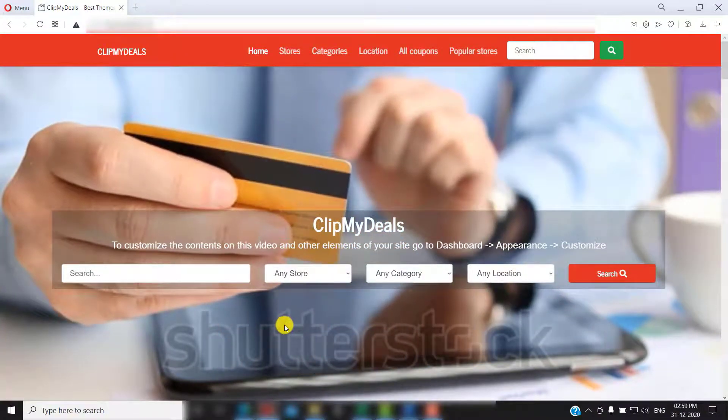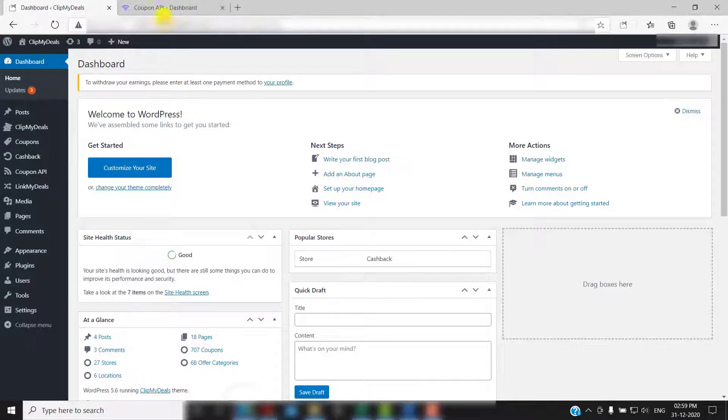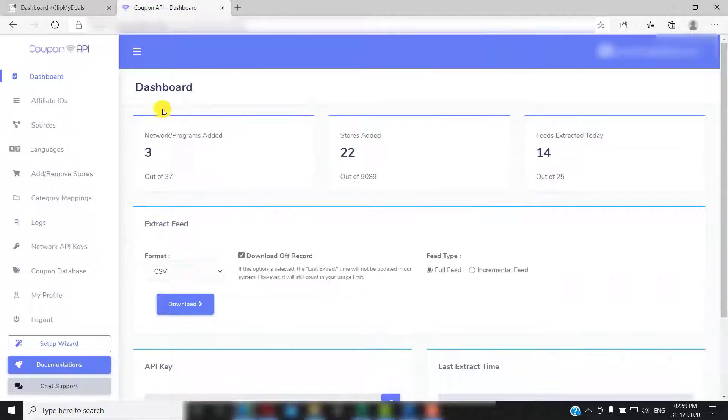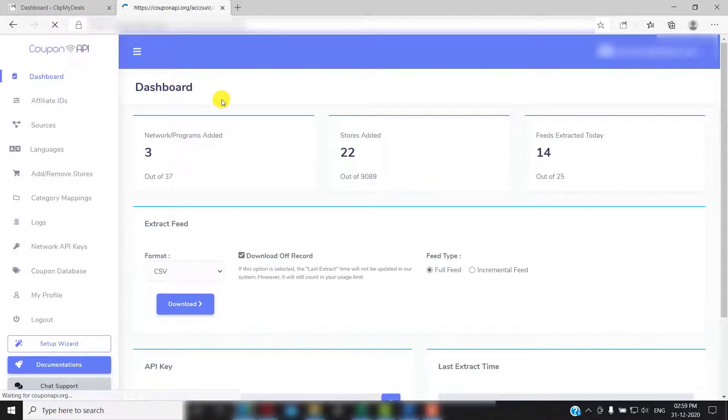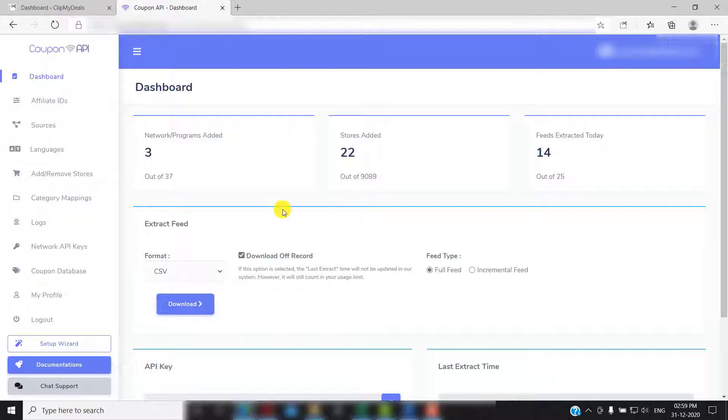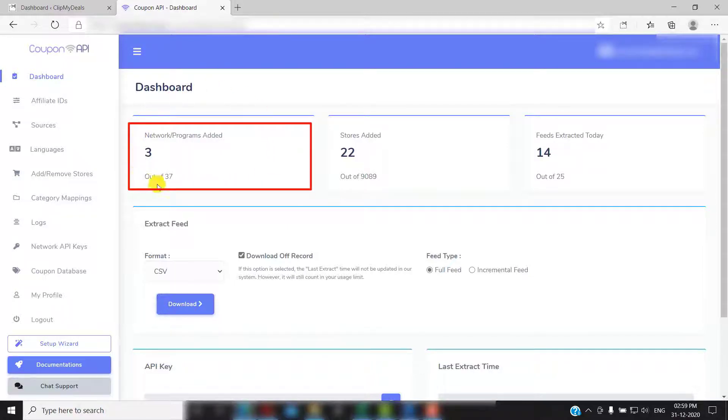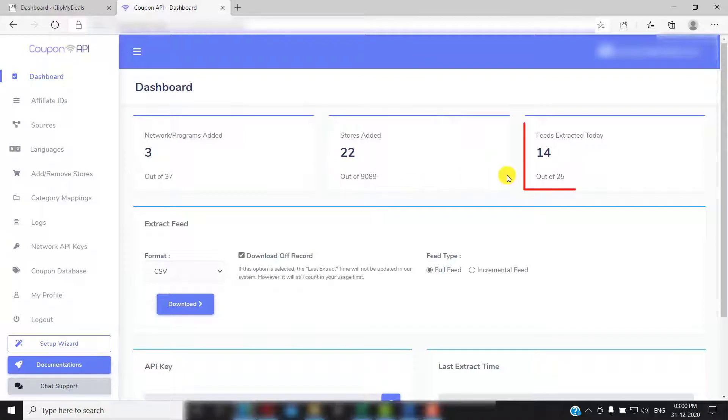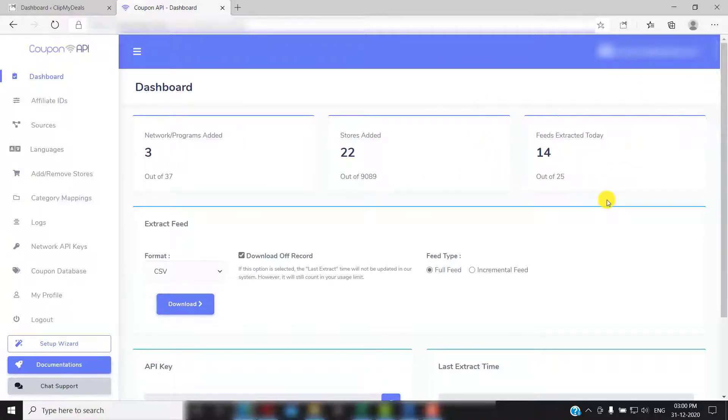Now let's explore our coupon API account in detail. So the first thing you see when you log into your coupon API account is your dashboard. Here you can see the details such as the number of affiliate programs you have added, the number of stores that you have added and the number of feeds extracted today. You can fetch up to 25 feeds in a day.